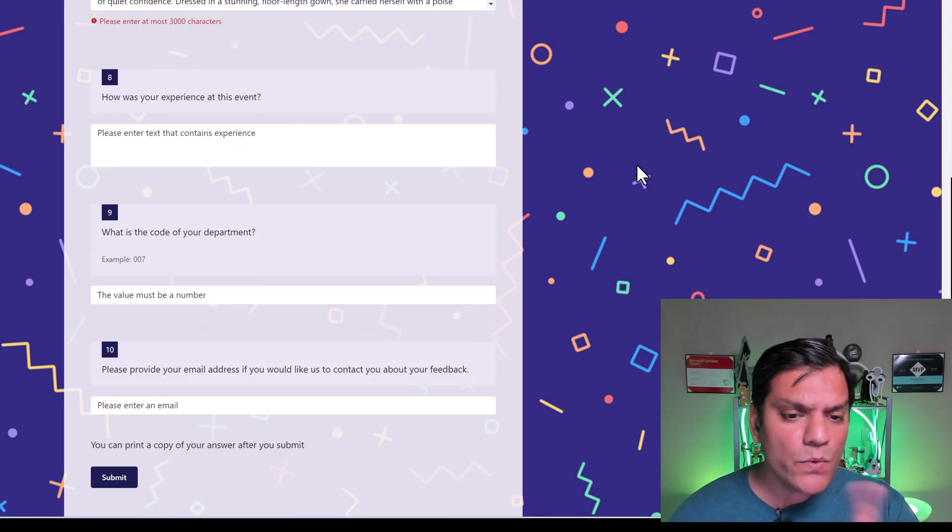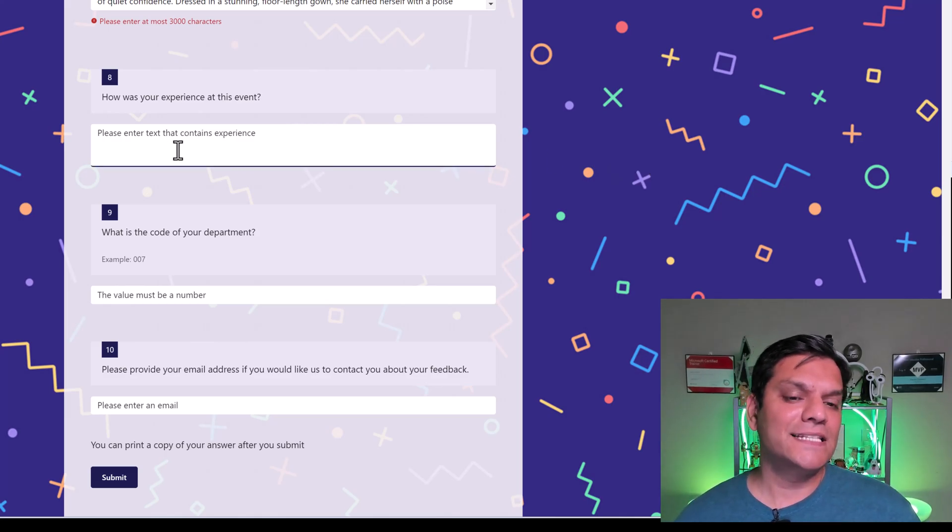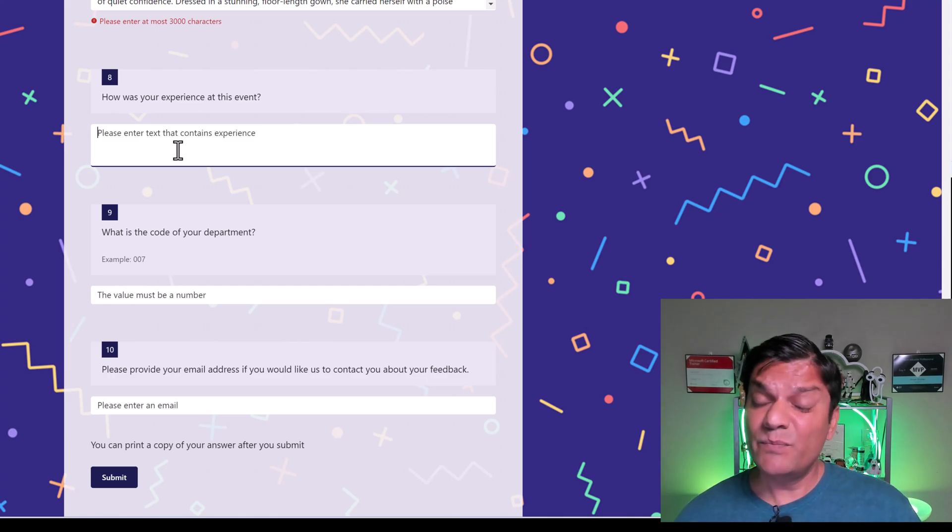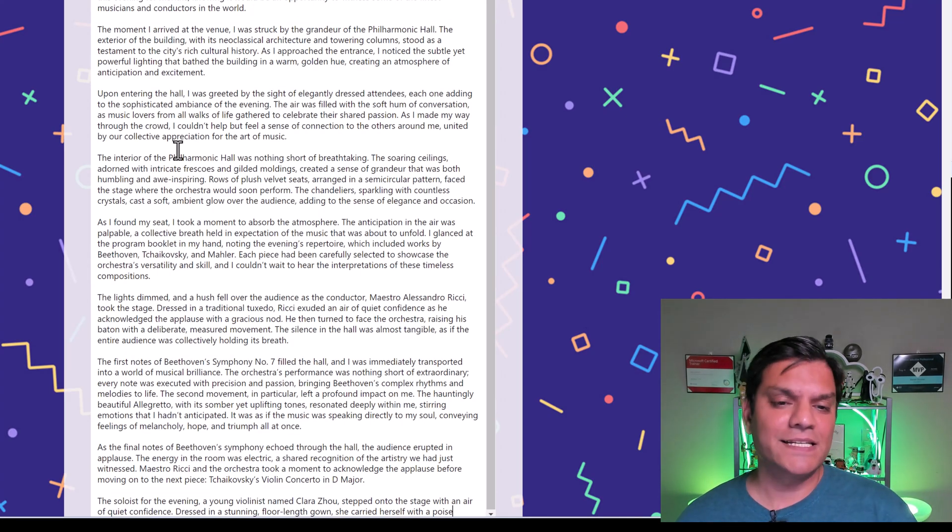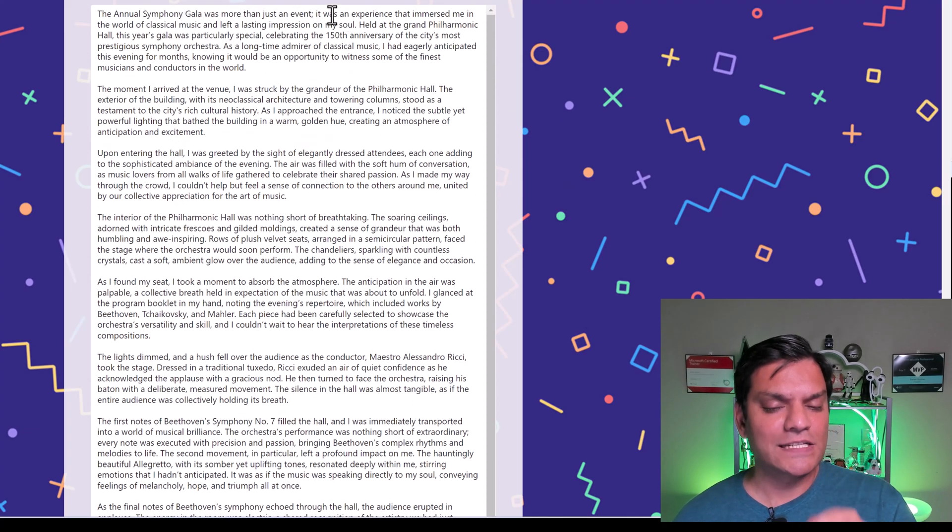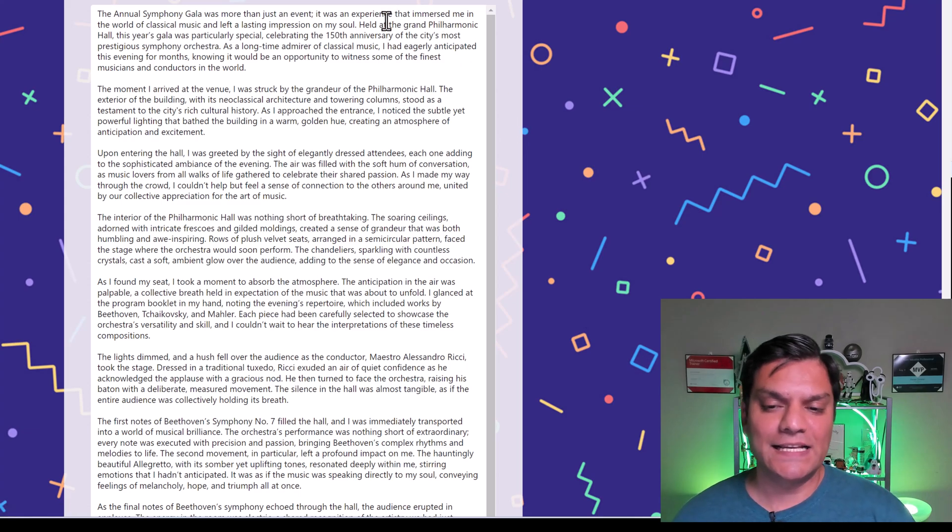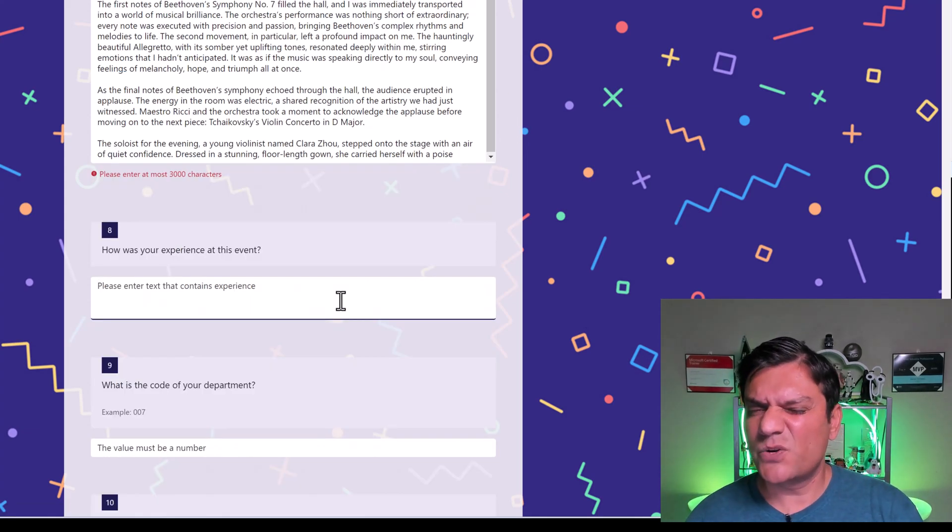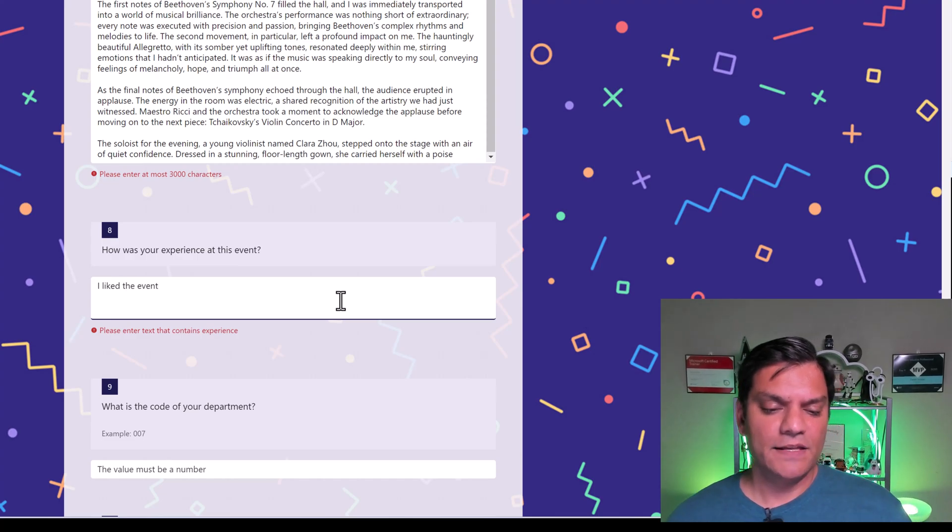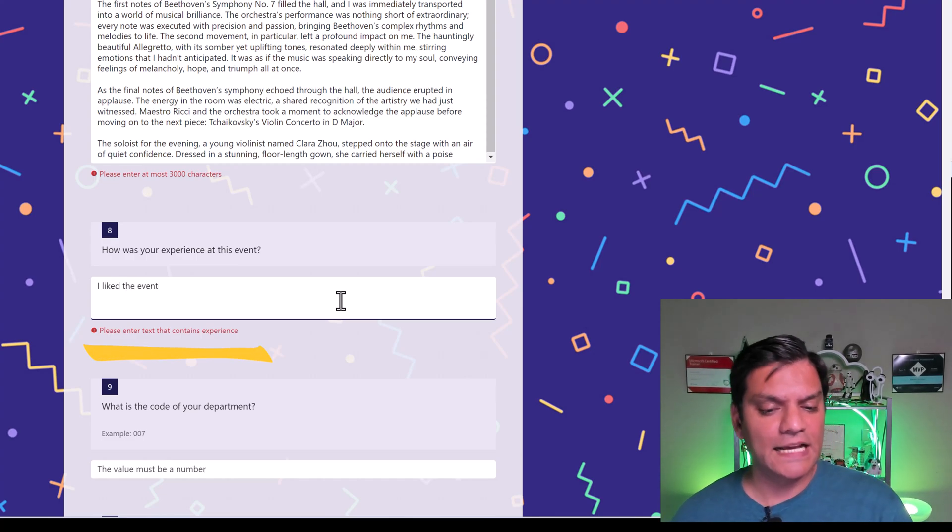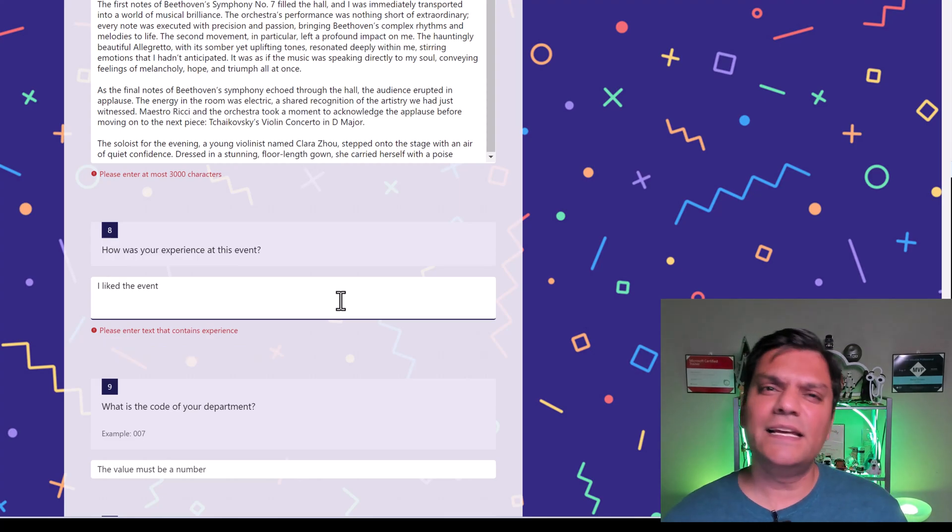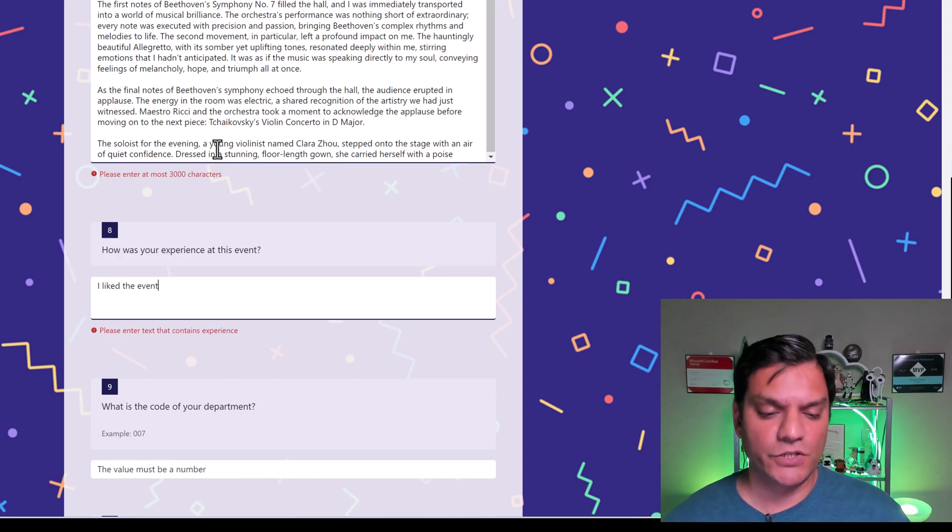Next, how was your experience at this event? And this is the answer where we wanted the text to contain the word experience. Now, I didn't put in any limits on how many characters. So I'll paste the exact same thing. And I didn't get any errors. Why? Because around the first line it has, it was an experience. So it goes ahead and accepts that. But if I just say something like this, I liked the event. Right now, it's saying, hey, please enter text that contains experience, giving users a little hint that we want more information specifically about your experience.